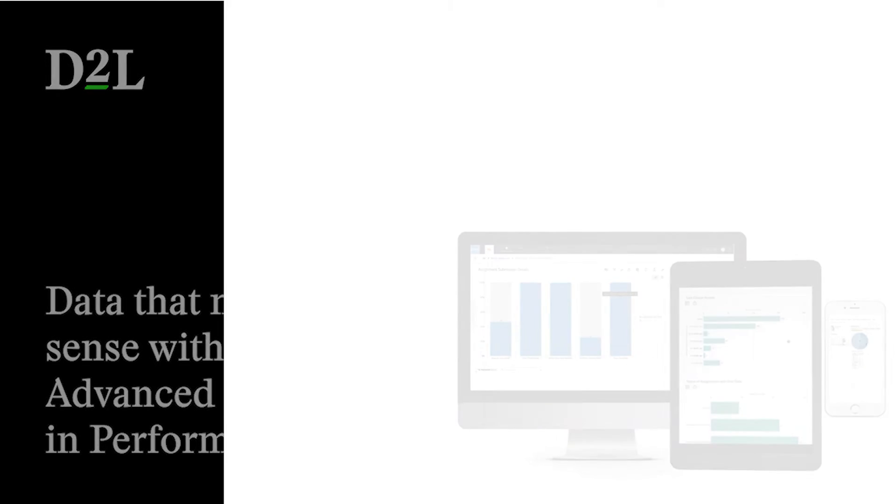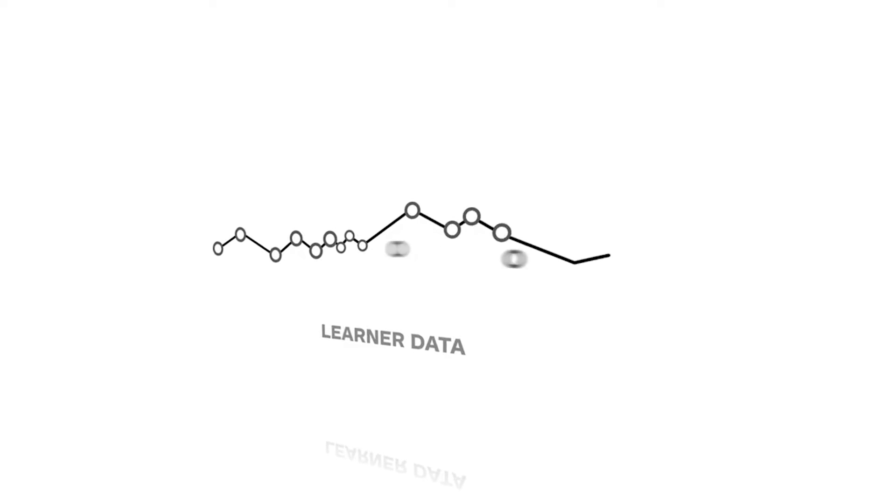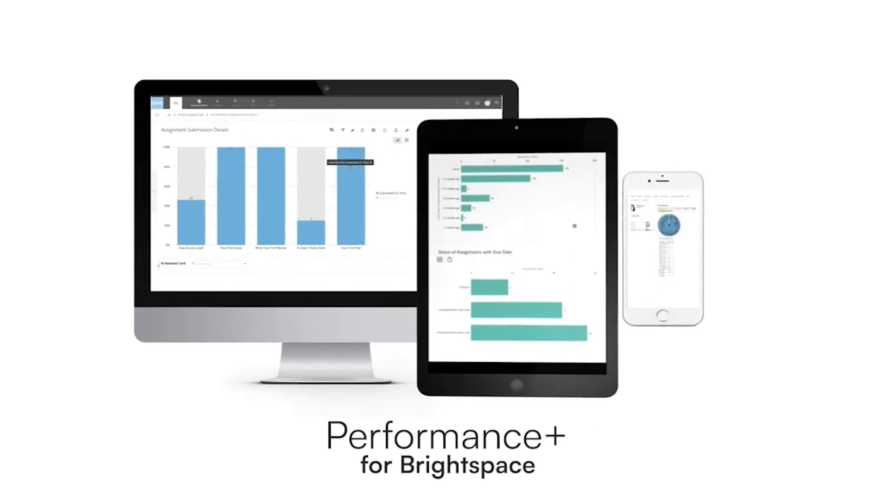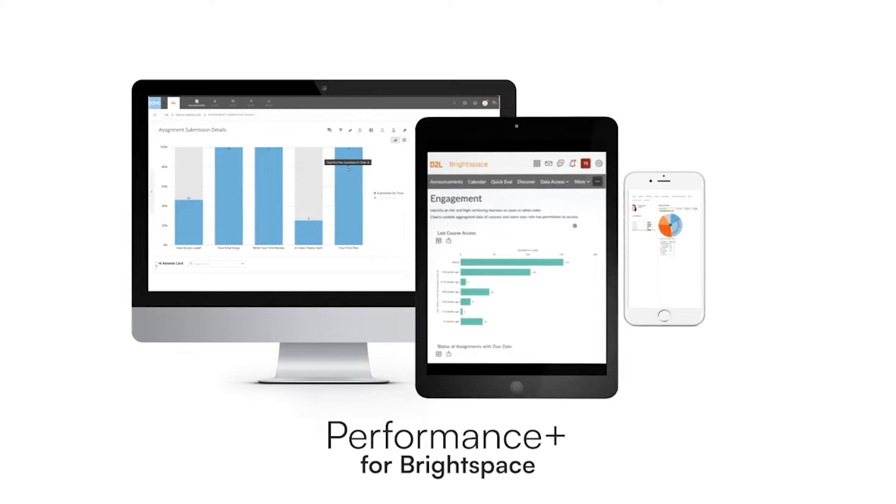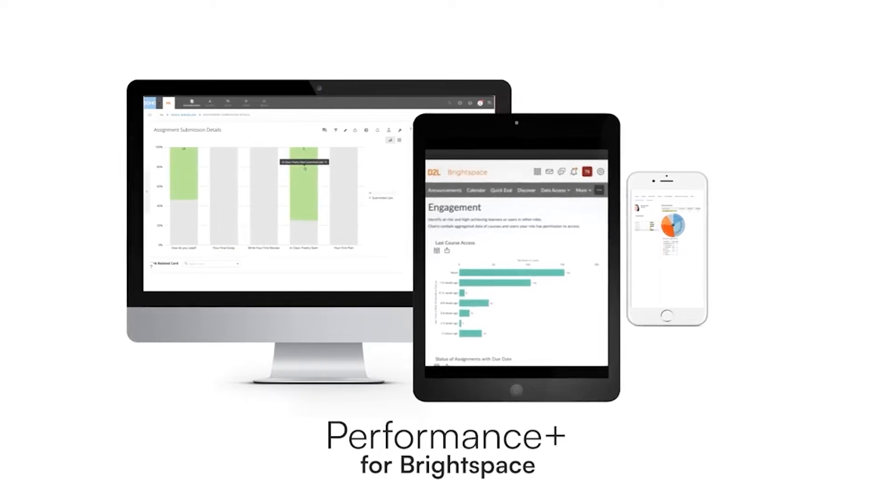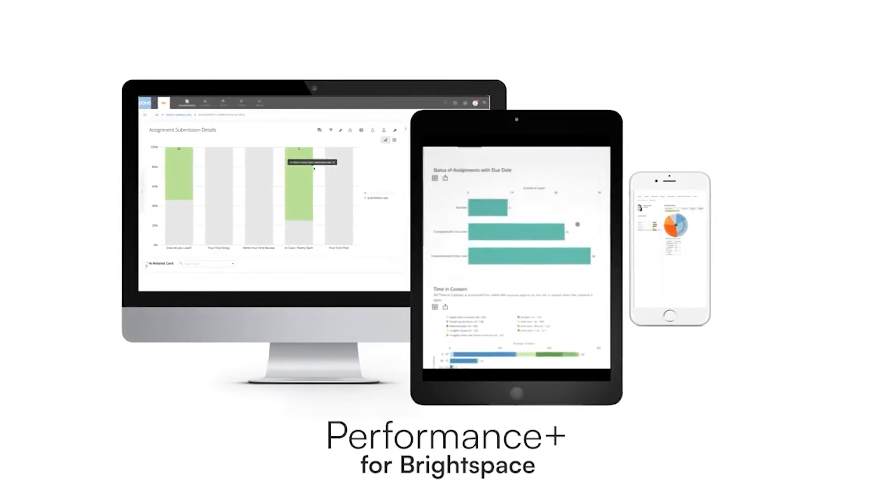Making sense of learner data is easy with the built-in analytics reports in Brightspace. But for schools wanting to do more with analytics, Performance Plus helps you turn your data into information and then into knowledge, so you can take action and improve student outcomes.